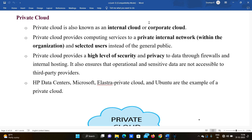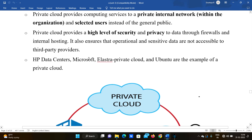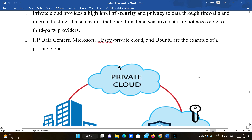Private cloud provides a high level of security and privacy compared to public cloud. Data is protected through firewalls and internal hosting. It also ensures that operational and sensitive data are not accessible to third-party providers. Examples of private cloud include Elastra and Ubuntu.